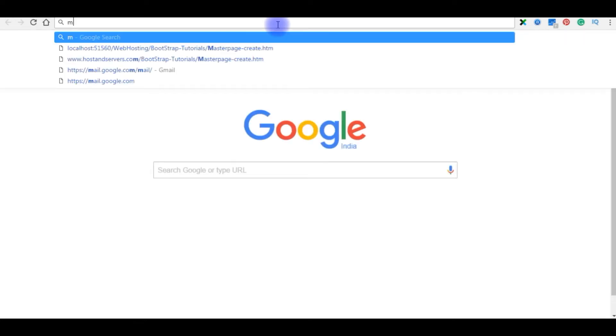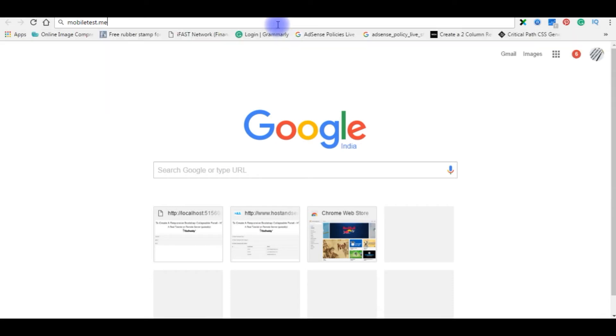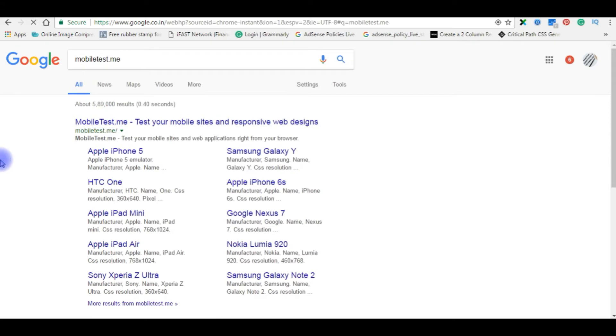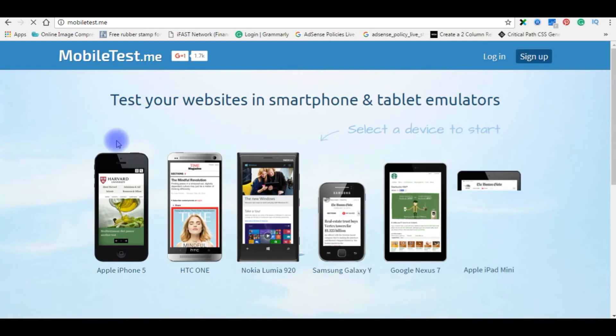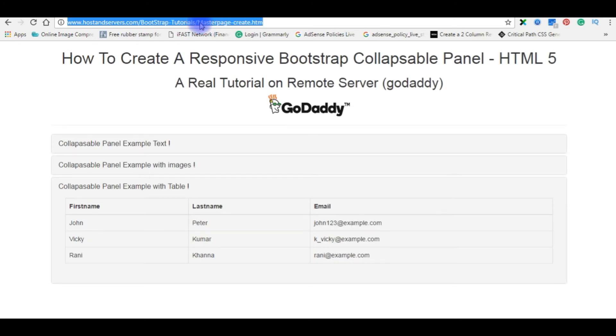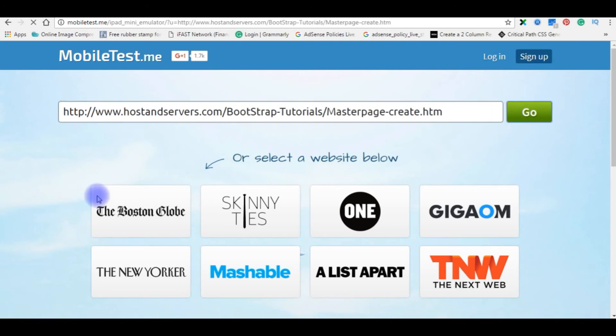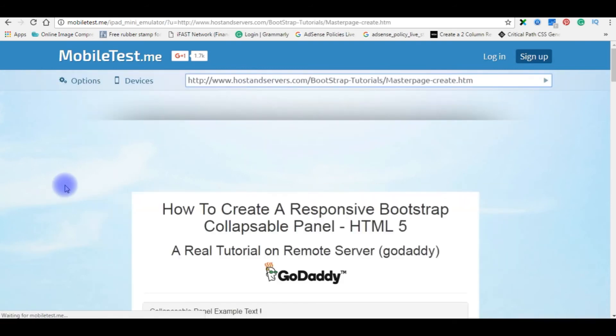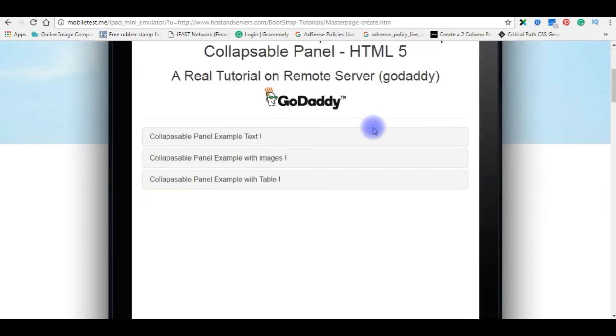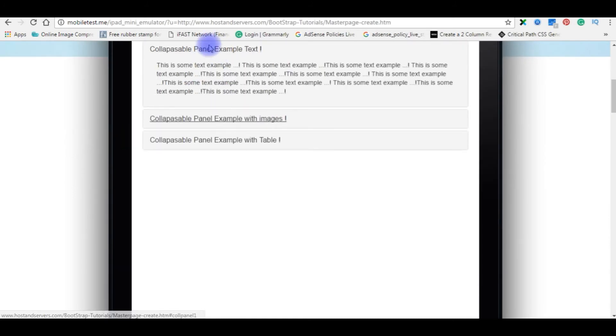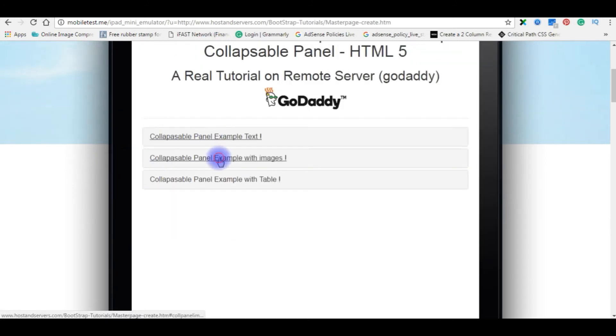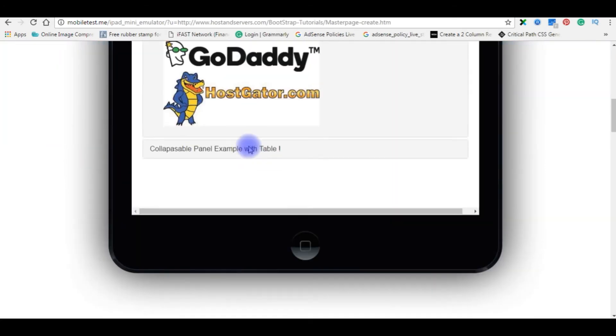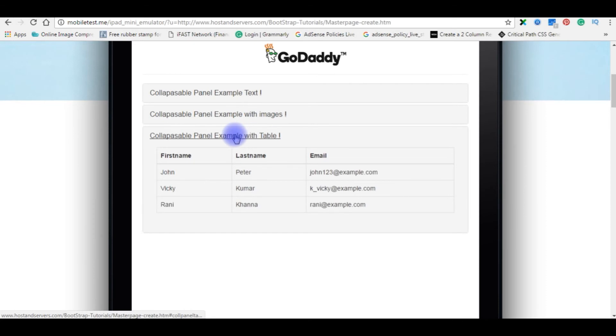Now we will check on different devices. Go to Google, mobiltest.me, enter. We will check on the Apple iPad Mini. Copy this link, place the URL here, enter. So here is the output we got on the tab. Tab images and table.